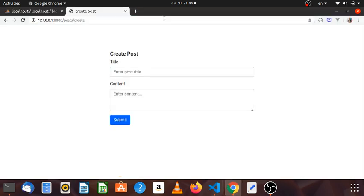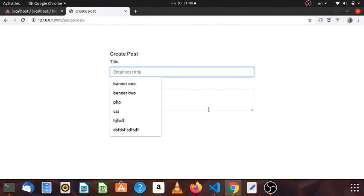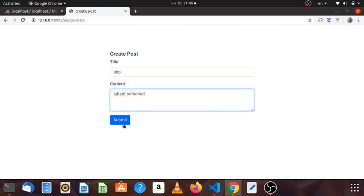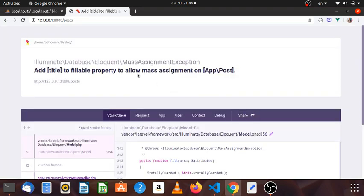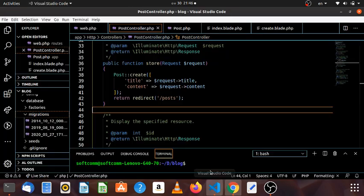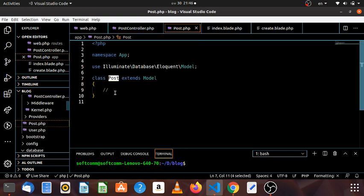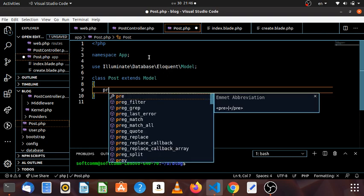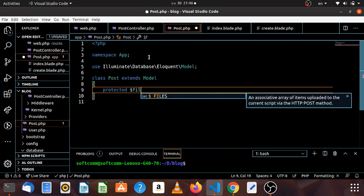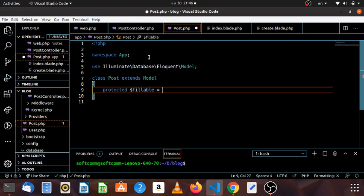Let's see if the index is going to be the wide index. The first thing is to add the title to the fillable property. The fillable property is to allow mass assignments. So we write the title to the fillable property in post.php, where protected fillable is set. There are people who want to see this for security.